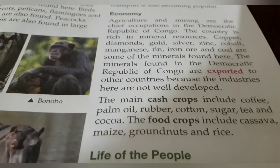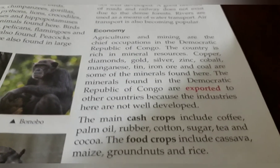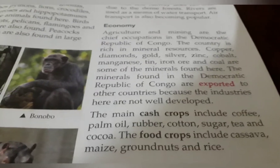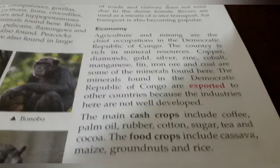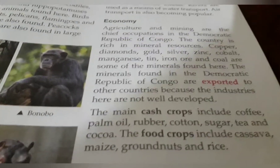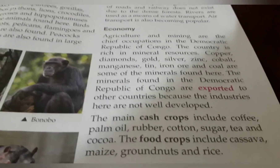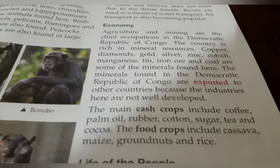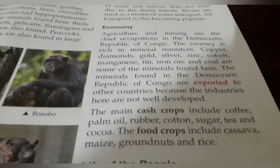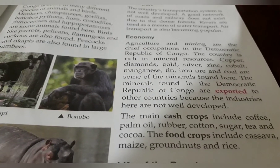Cash crops grown in DRC include coffee, palm oil, rubber, cotton, sugar, tea and cocoa. People grow these crops to earn money. Food crops are staple foods that people eat — these include cassava, maize, groundnut and rice. So the food crops are cassava, maize, groundnut and rice.